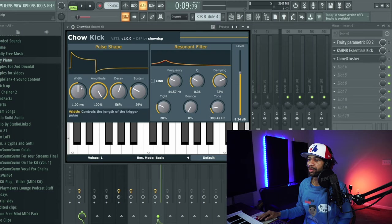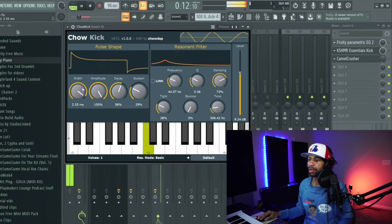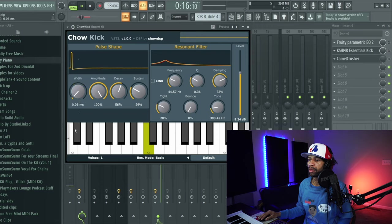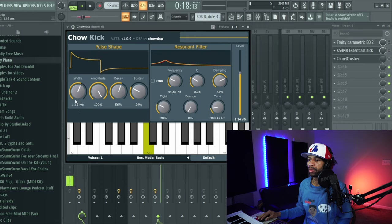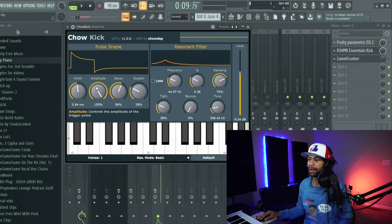Now you hear all that kick is smacking now. Mess with the sustain a little bit. And then you know you can mess with the width on it. Now you can mess with the amplitude.